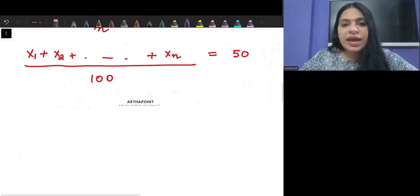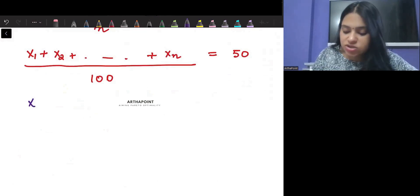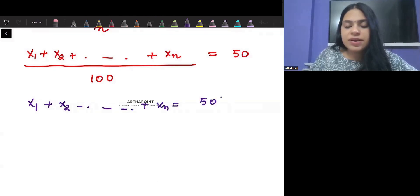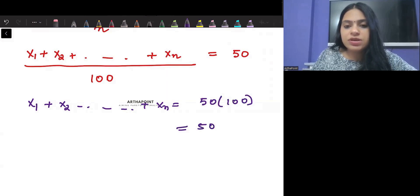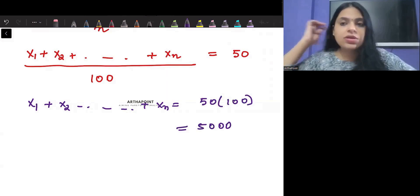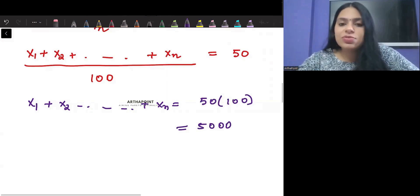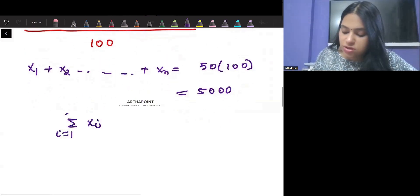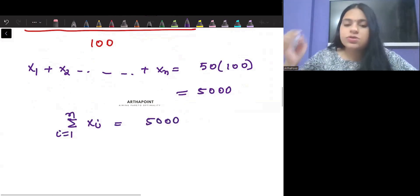What I can do is find the total sum. If I were to find the sum, it will be 50 into 100, so the sum will be 5000. We realize that the sum of observations is giving us 5000.